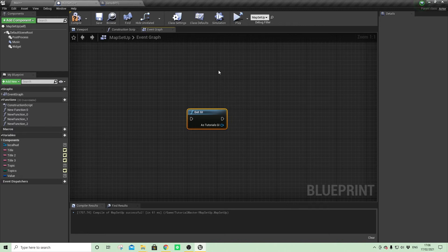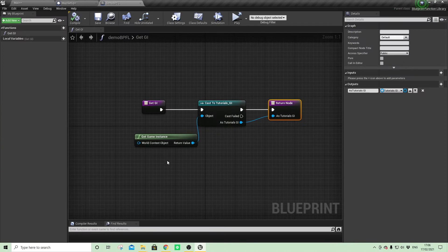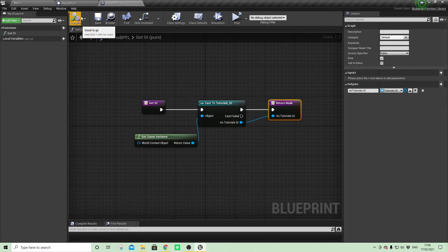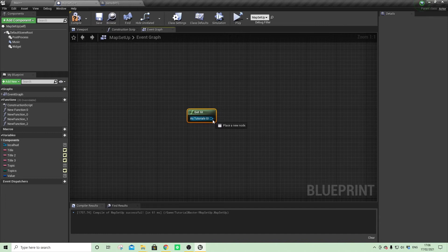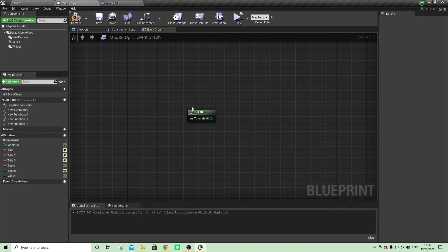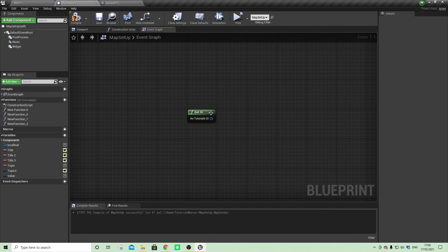But if we want to create a pure function, we can come back here and click pure on the top right-hand corner, compile and save. And now when we go back, you'll see that the execution pins have gone, and all we have is a pin to pull out a reference. But all that casting is happening within that function.